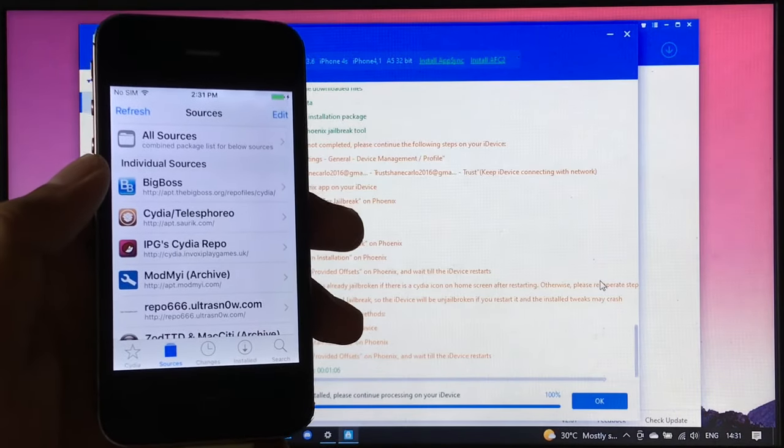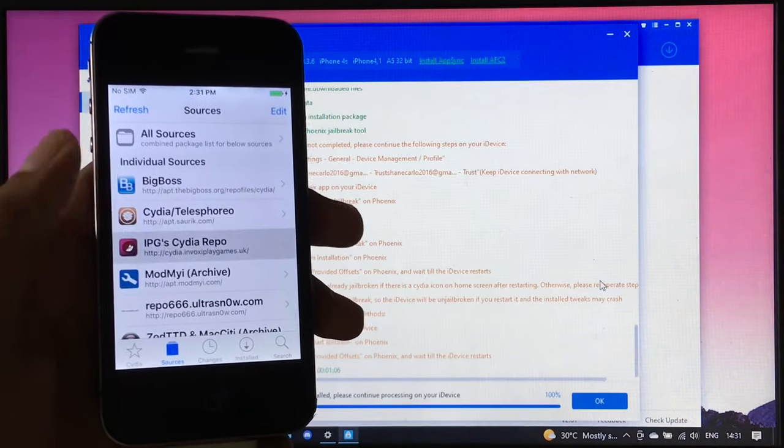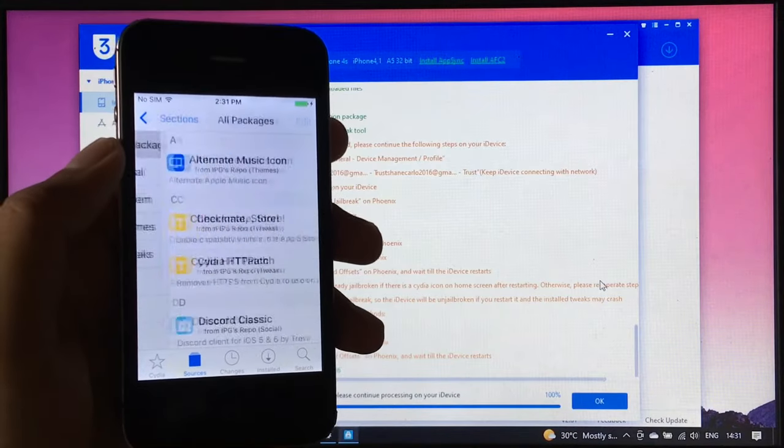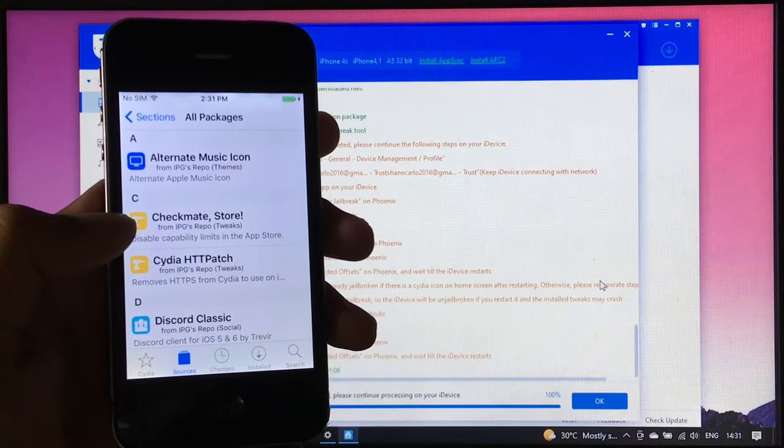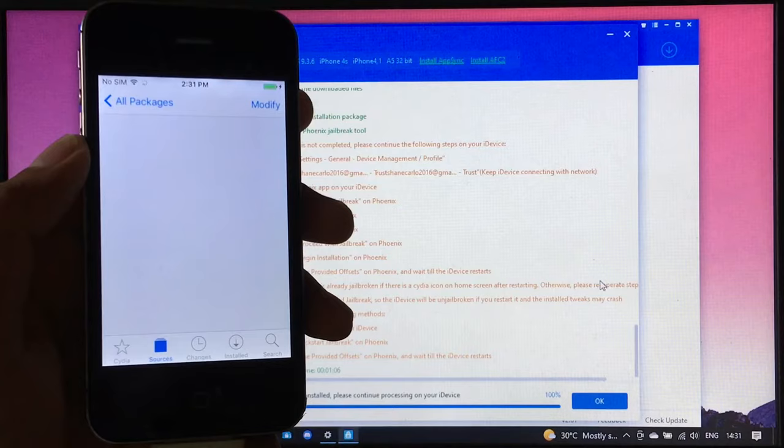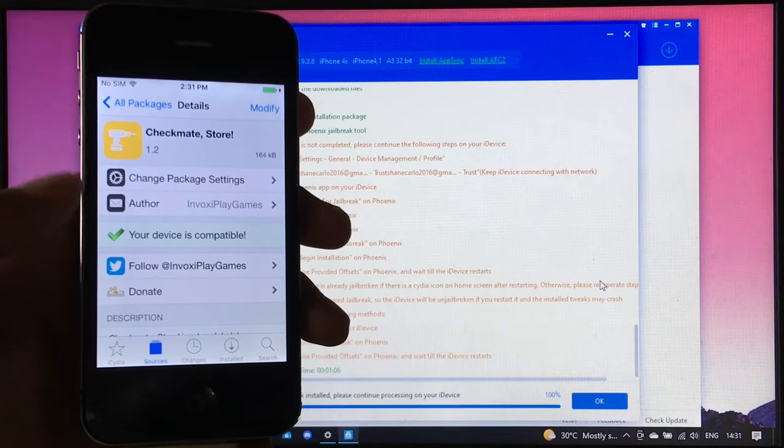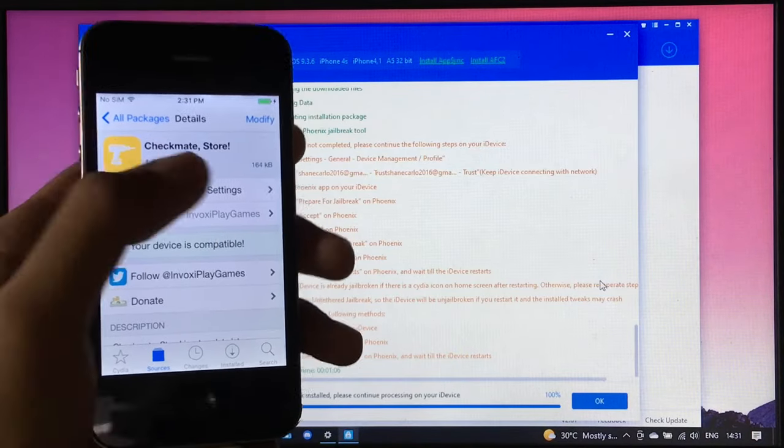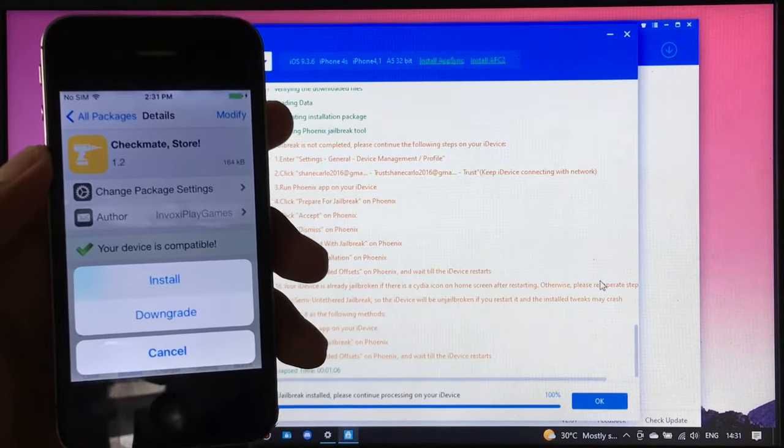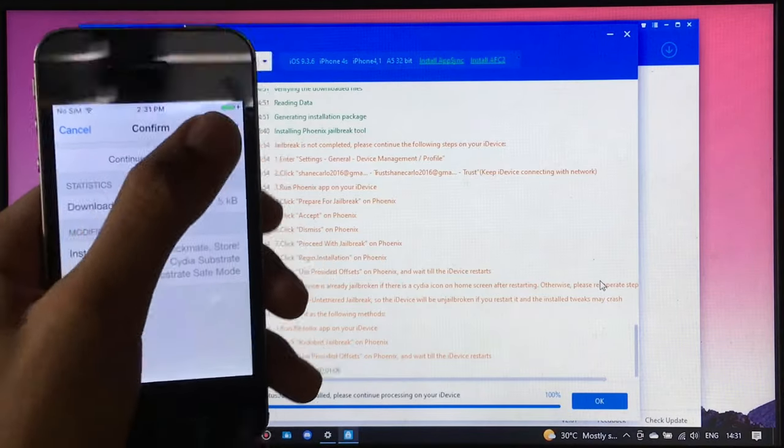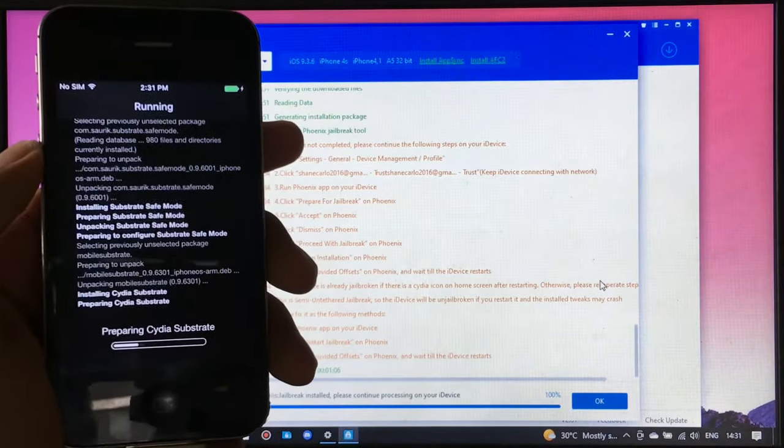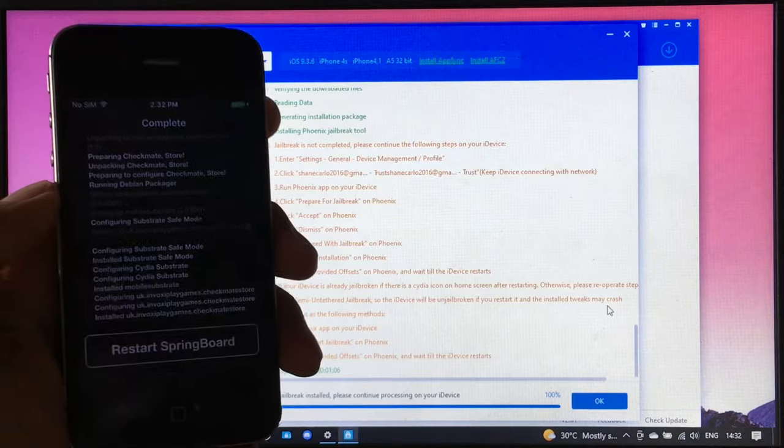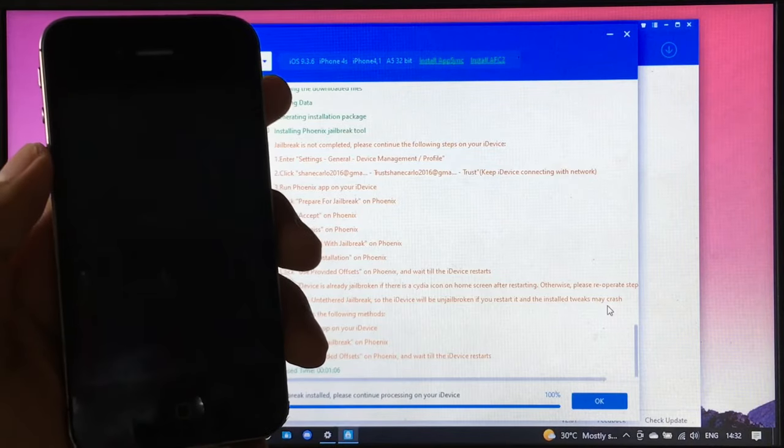And select the new repo that you've added. Then go to all packages and select checkmate store. Click modify and install, click confirm, then restart springboard.